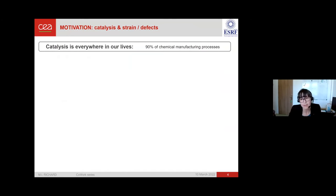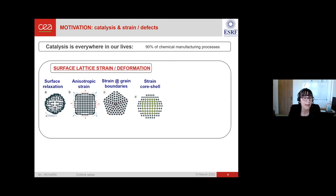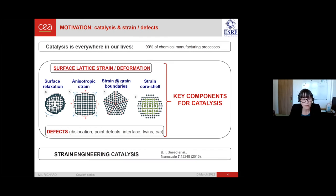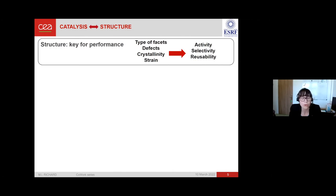Catalysis is everywhere in our lives — it's involved in about 90 percent of chemical manufacturing processes. It is now well recognized that surface strain, deformation caused by surface relaxation, anisotropic strain, grain boundaries, core-shell structures, and defects are key components for catalysis. Quite recently, the concept of strain engineering in catalysis appeared: you can tune the strain to improve the catalytic performance of a particle. Structure, meaning the type of facets, defects, crystallinity and strain, can be key parameters for the activity, selectivity, and reusability of nano-catalysts.